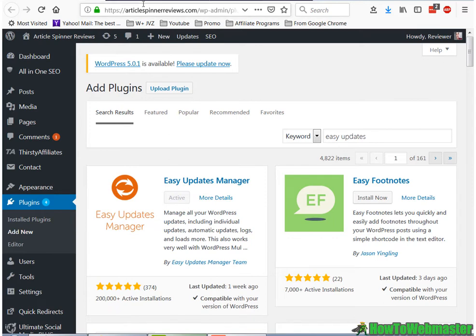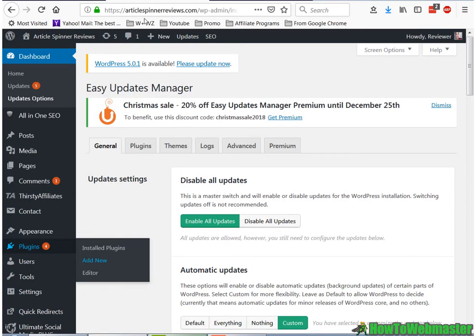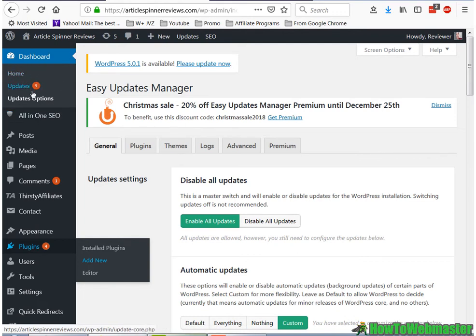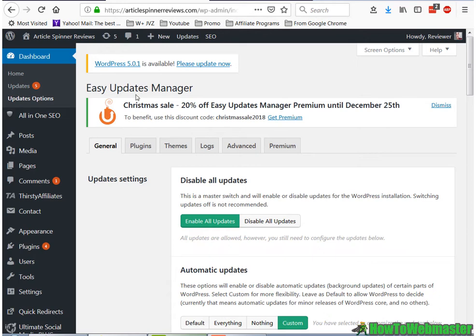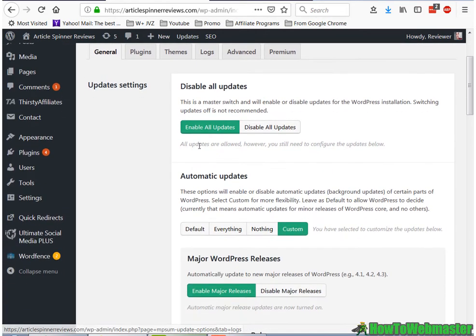And then once you have it activated, go to the dashboard panel here. It will have a new button in your menu called Updates Options. Click on that and you will be presented with the Easy Updates Manager settings here.